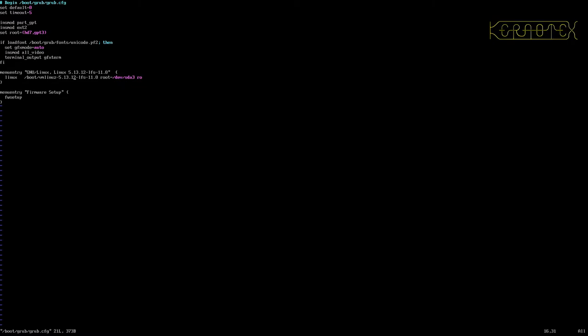I imagine if you'd copied the GRUB config file out of the Linux From Scratch book, it would have been correct. I'll just check that, but we copied the one from BLFS because we were doing a UEFI install. Yes, as I suspected, it's quite a lot different than the GRUB config in the LFS book. It's a lot shorter, a lot less in there. But it is correct. It would have worked had we not been using UEFI.